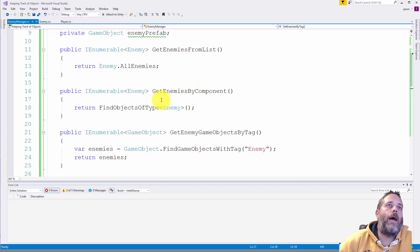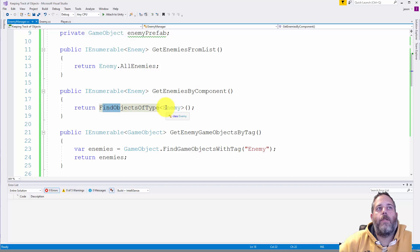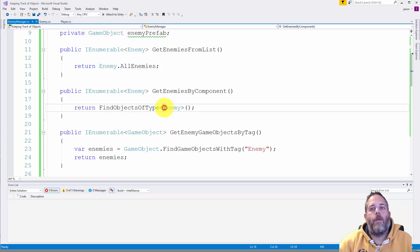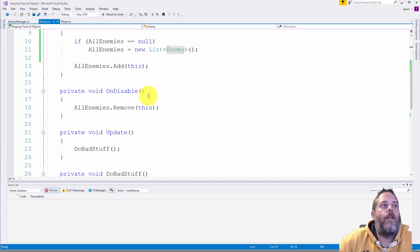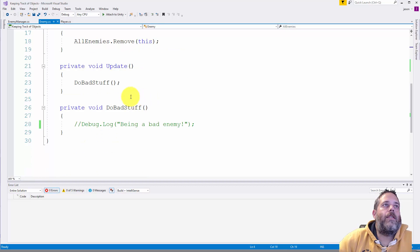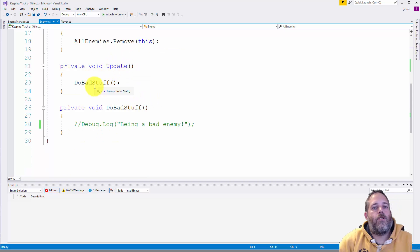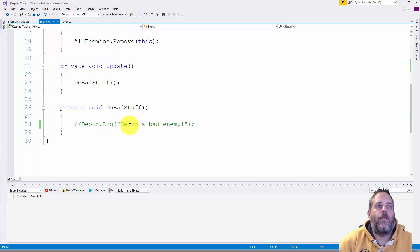So get enemies by component is just calling find objects of type enemy. And our enemy script is actually really simple. Let's take a look at it. It does absolutely nothing in the update, just calls a method called do bad stuff and doesn't log because that will kill our profiler results.